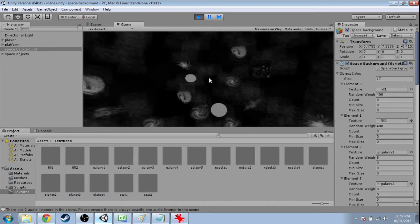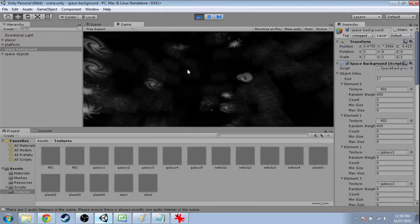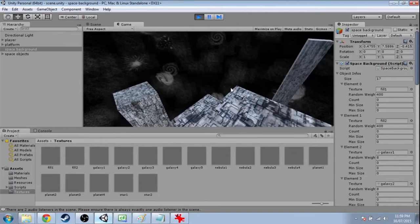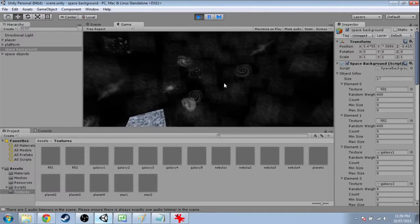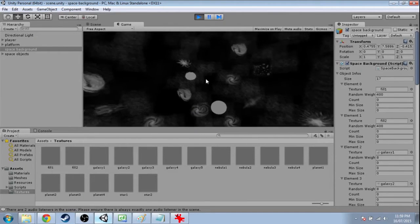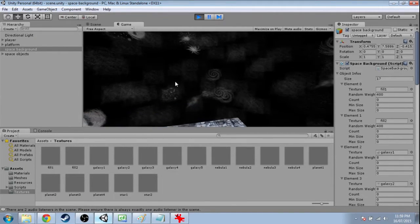In the last video, we randomly chose different textures based on weights. In this video, we're going to randomize the color and the size.